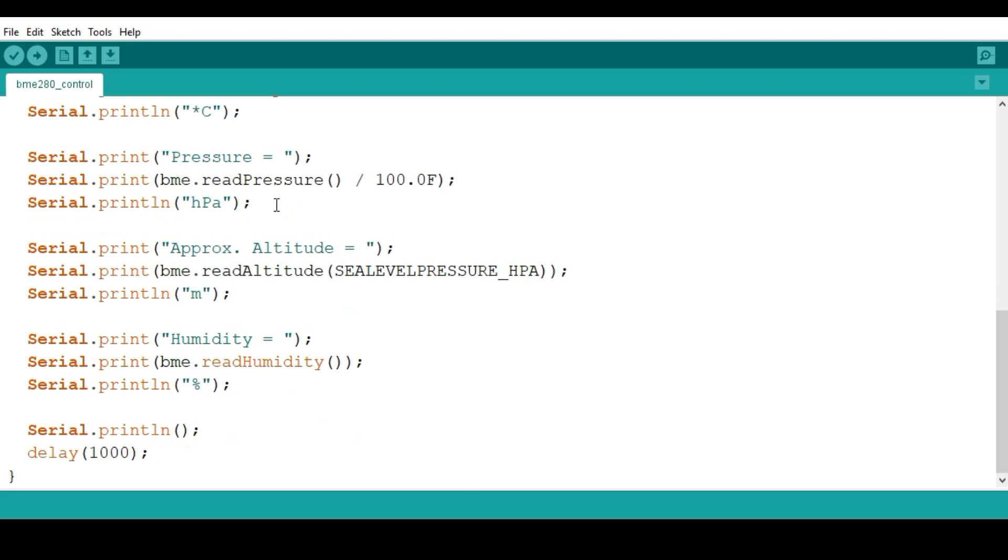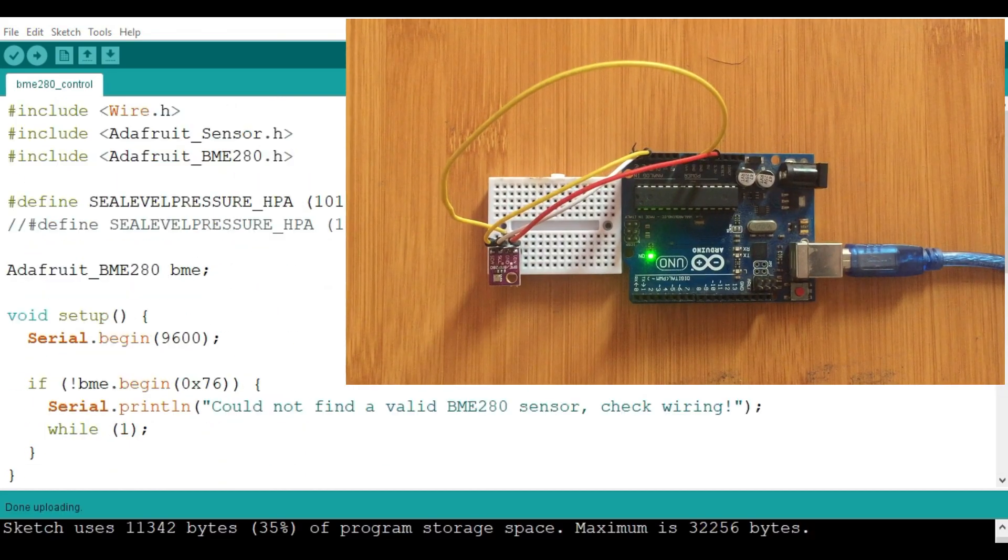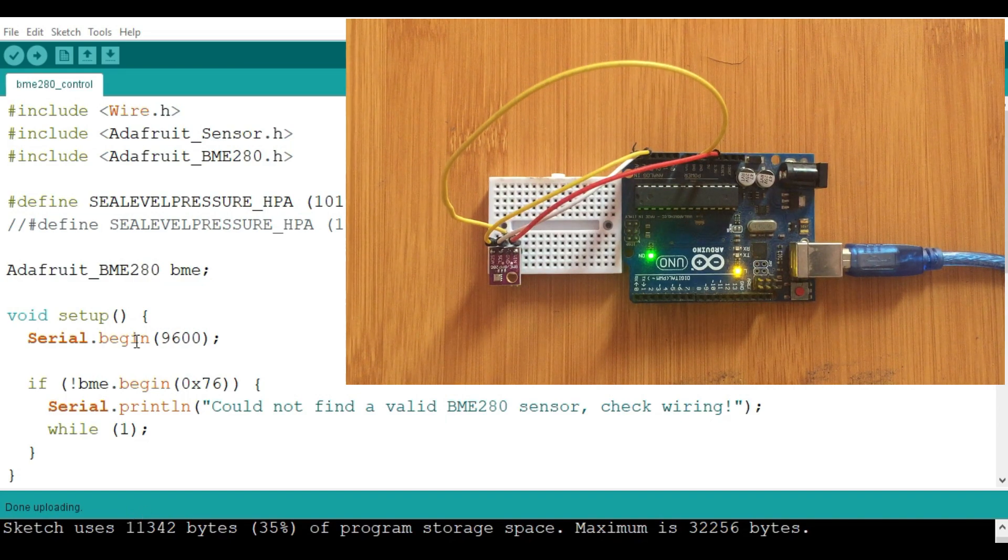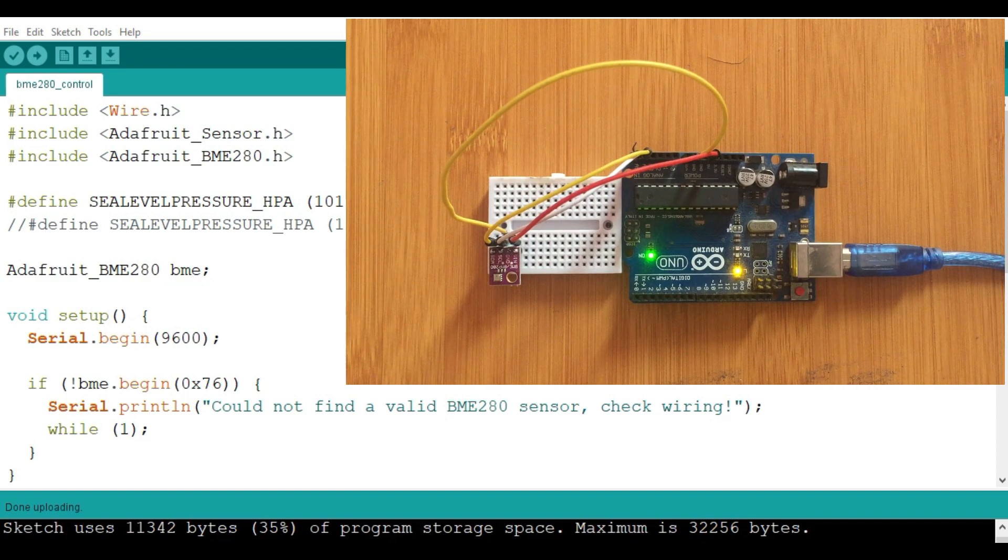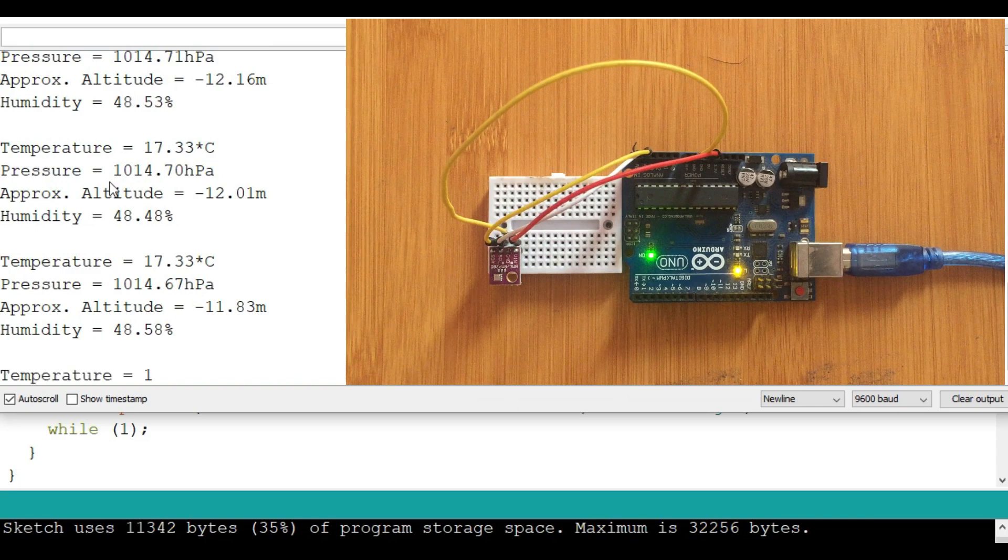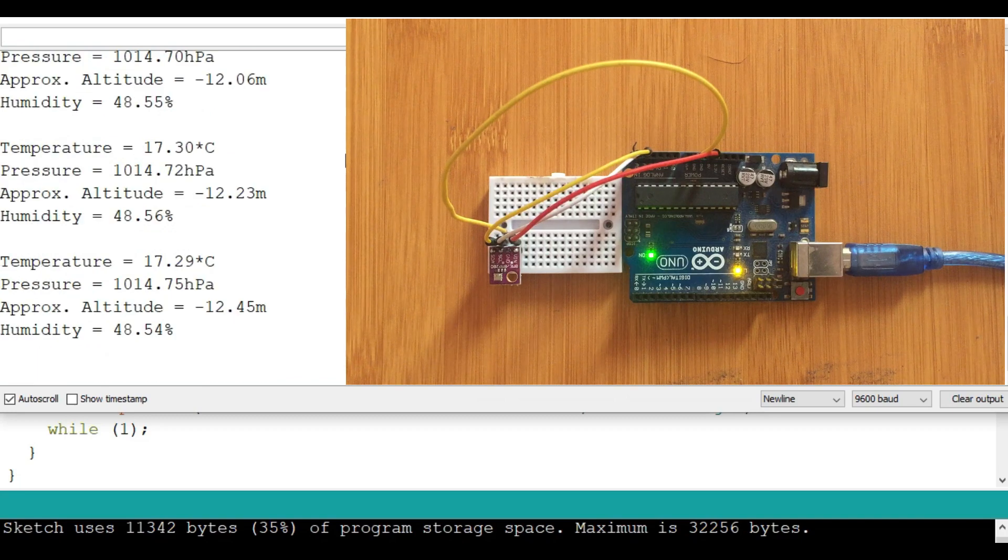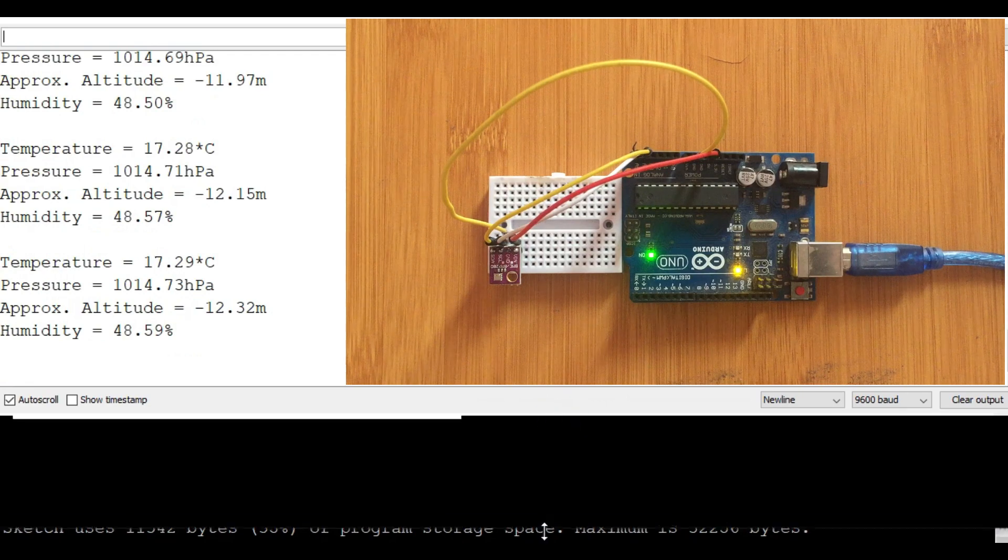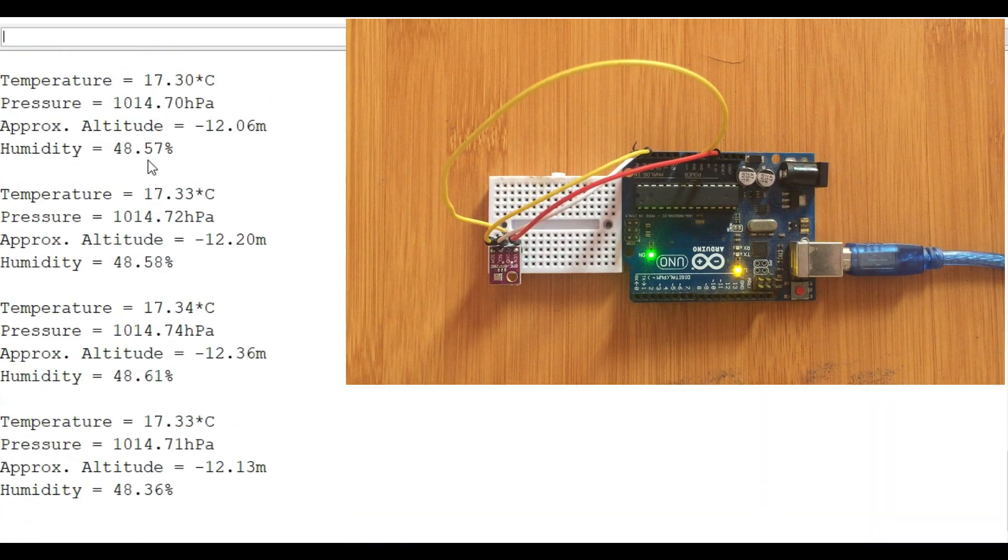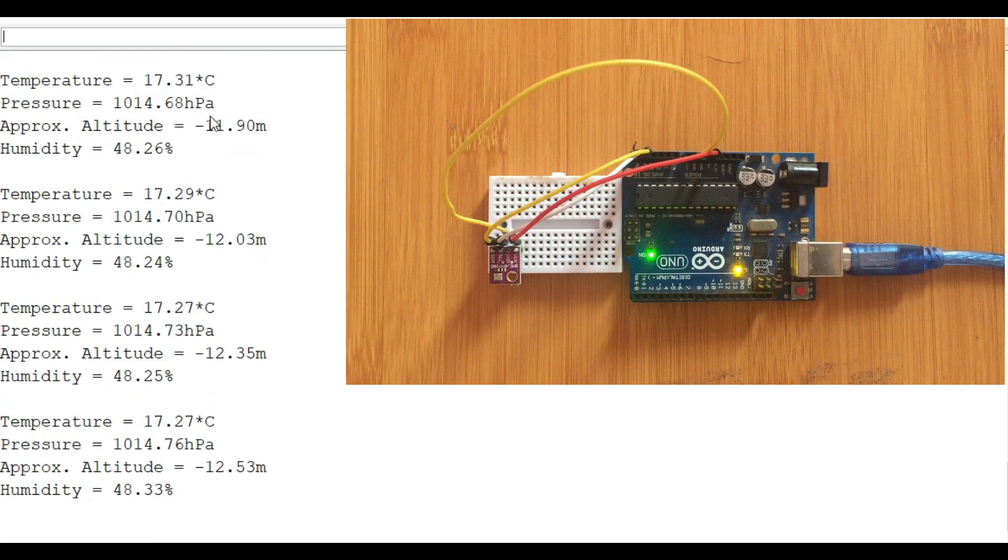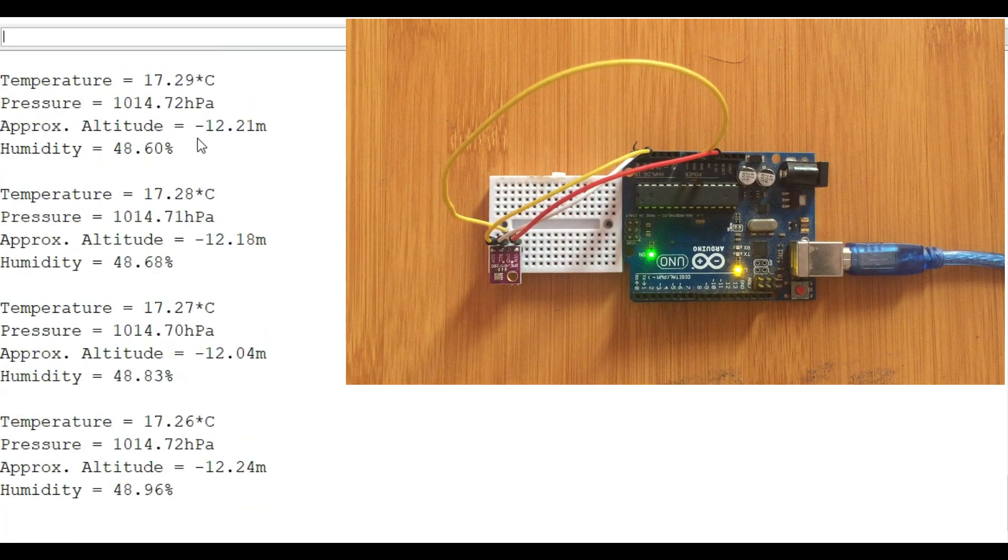Let's upload this code and see what we get. You can see here we have finished uploading the code, and from here we can test whether our sensor is working properly using the serial monitor. So we open up our serial monitor. You can see it shows you the temperature, the pressure, the approximate altitude, and the humidity.